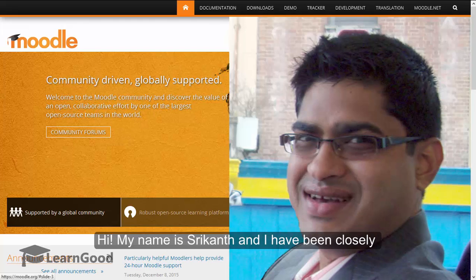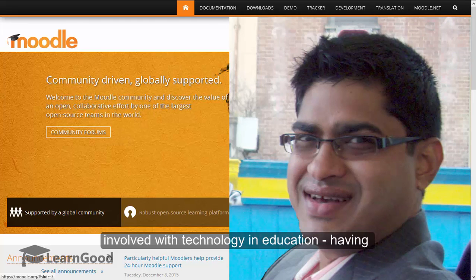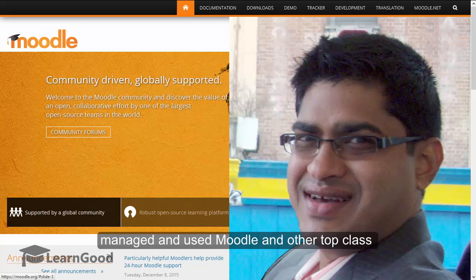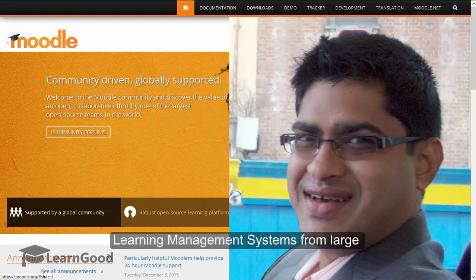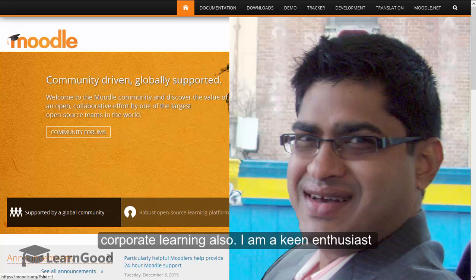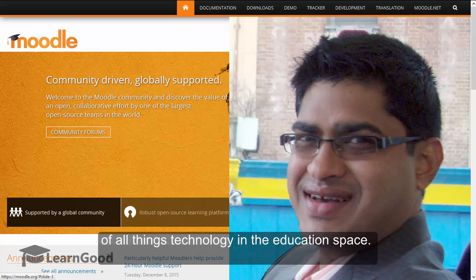Hi, my name is Shrikant and I have been closely involved with technology in education, having managed and used Moodle and other top class learning management systems from large scale global implementations to small sized corporate learning also. I am a keen enthusiast of all things technology in the education space.